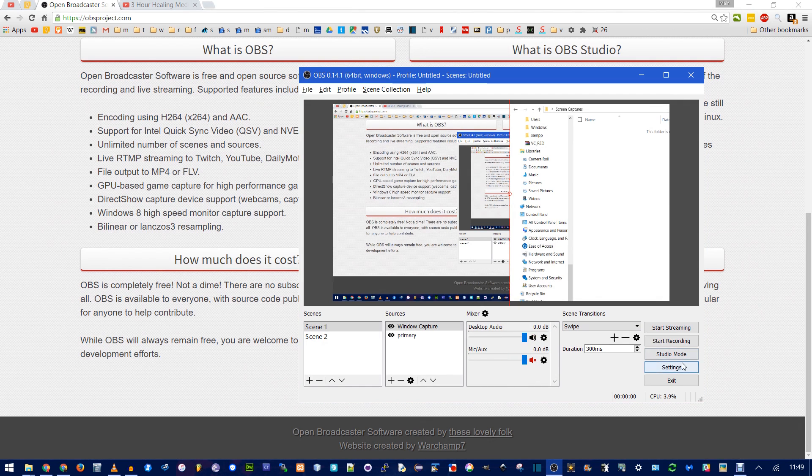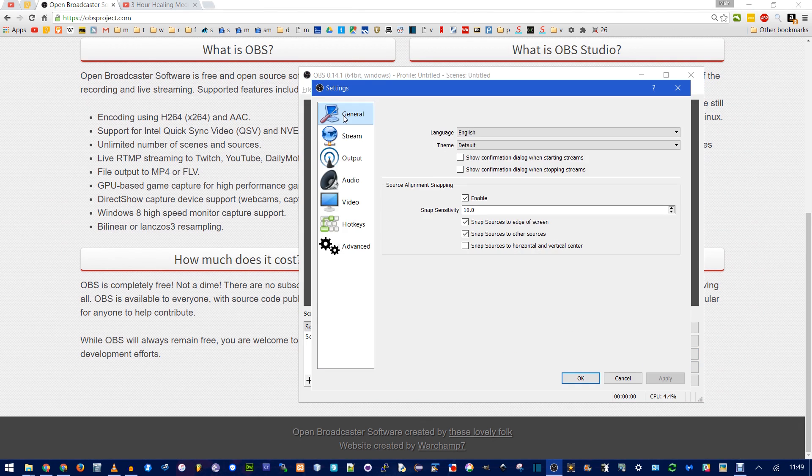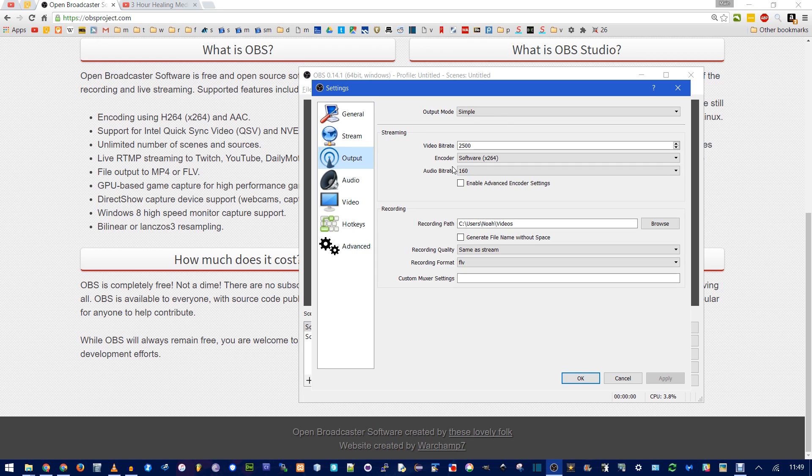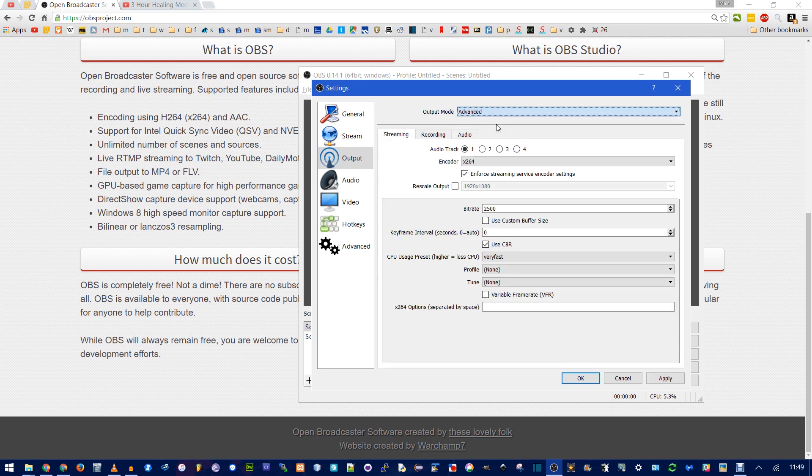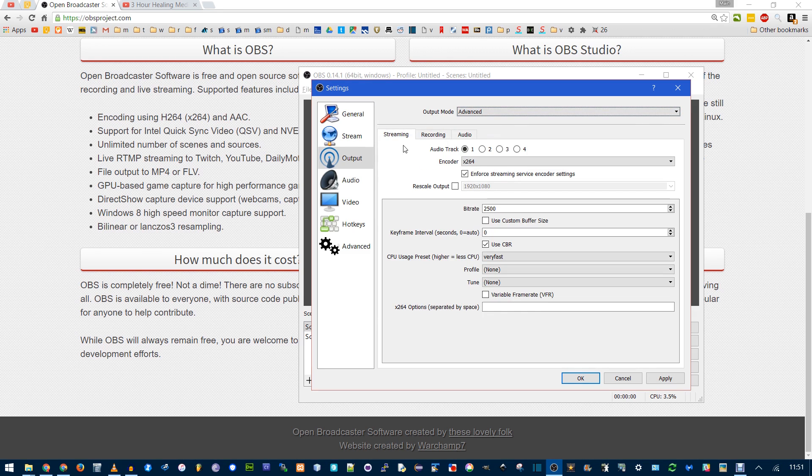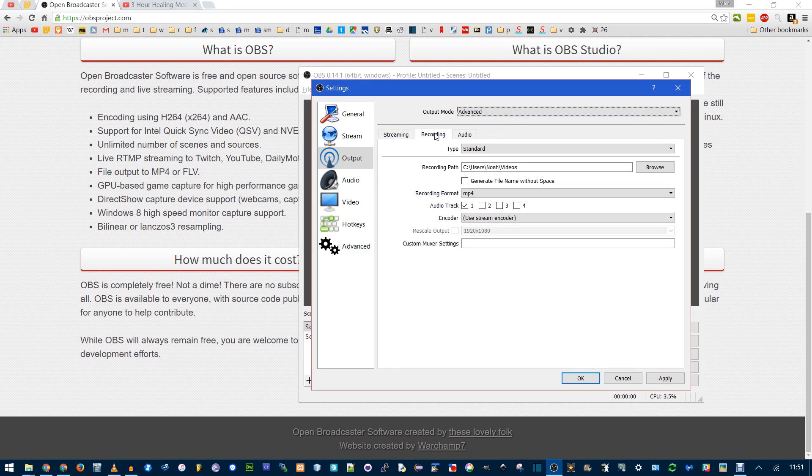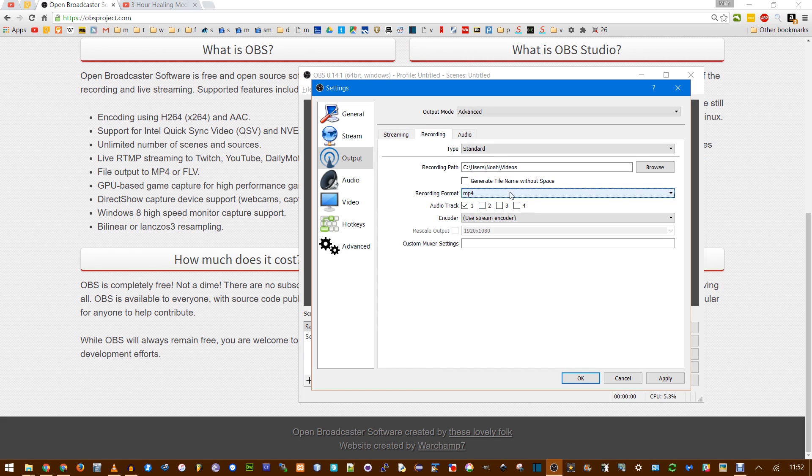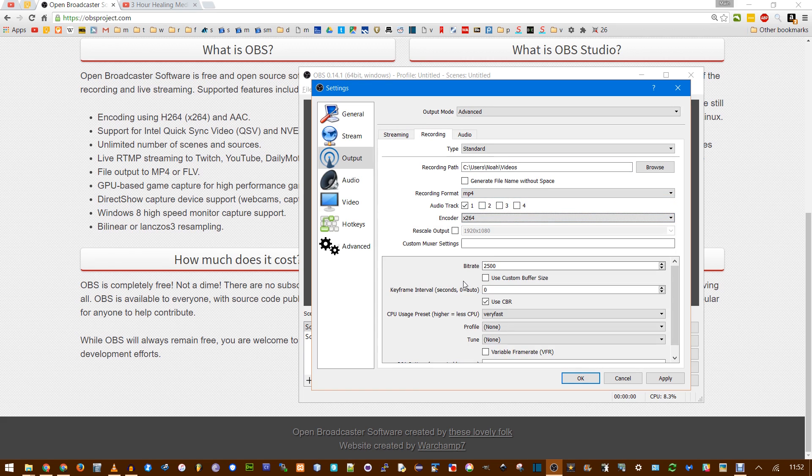Now onto Settings. General is Standard. Stream, this is where you can connect to a streaming service like YouTube or Twitch. Output is the important one. I'm going to change from Simple to Advanced. And make sure if you're in the Streaming tab, we want to change stuff in the Recording tab, not the Streaming tab. This tells you where your file is going to be saved. The Format. Make sure this is on MP4. And let's use the H.264 to match the recording for MP4.